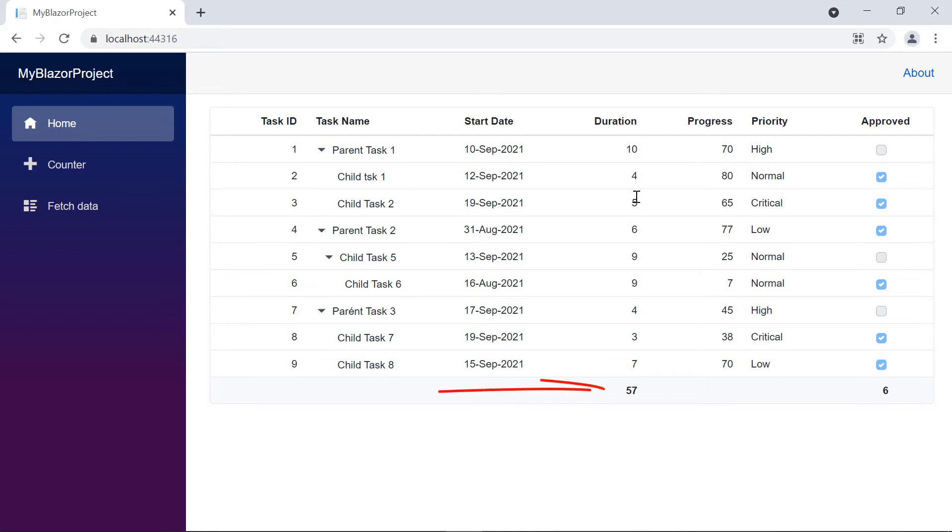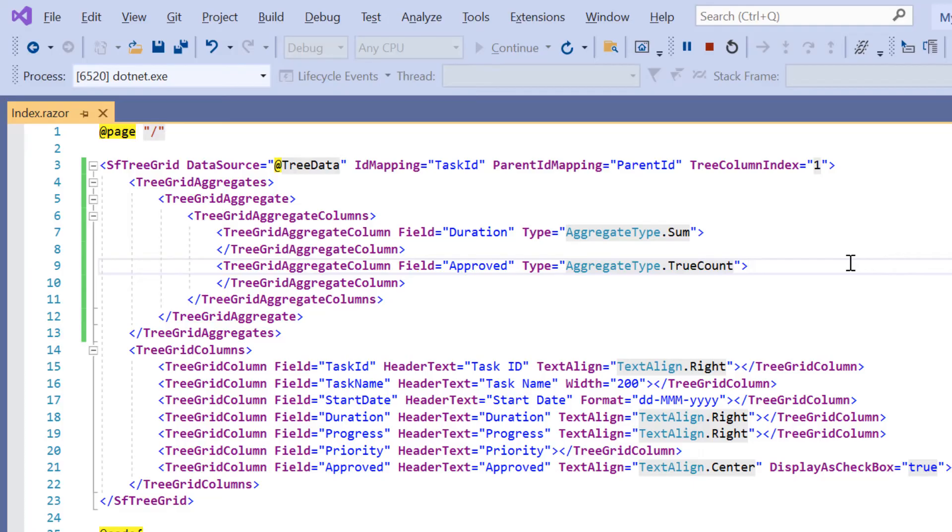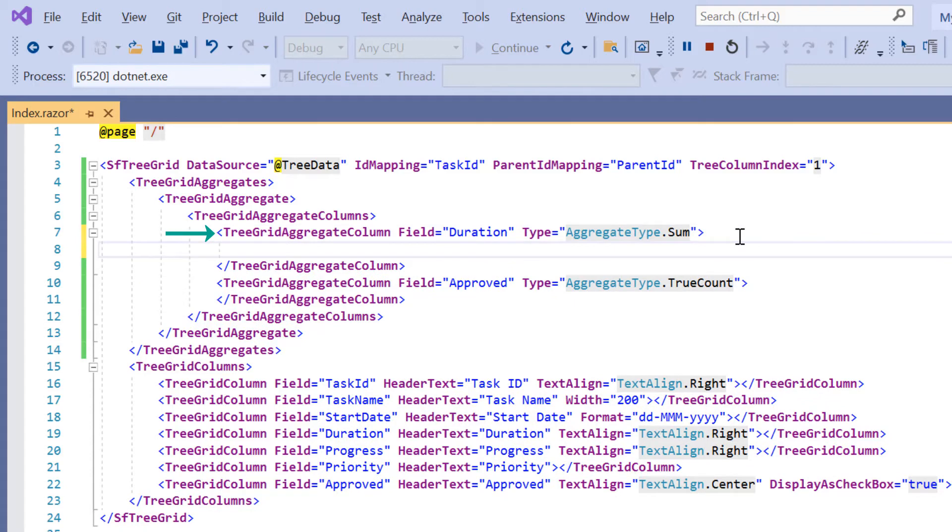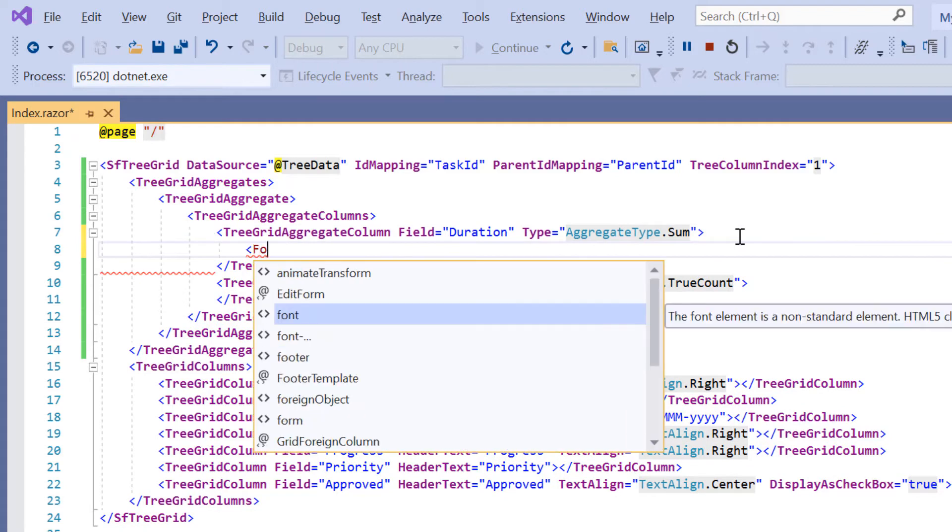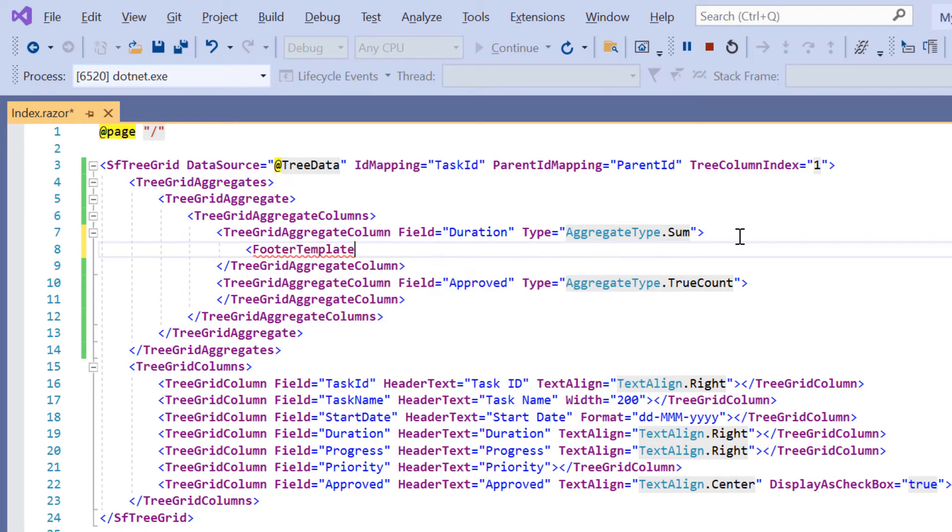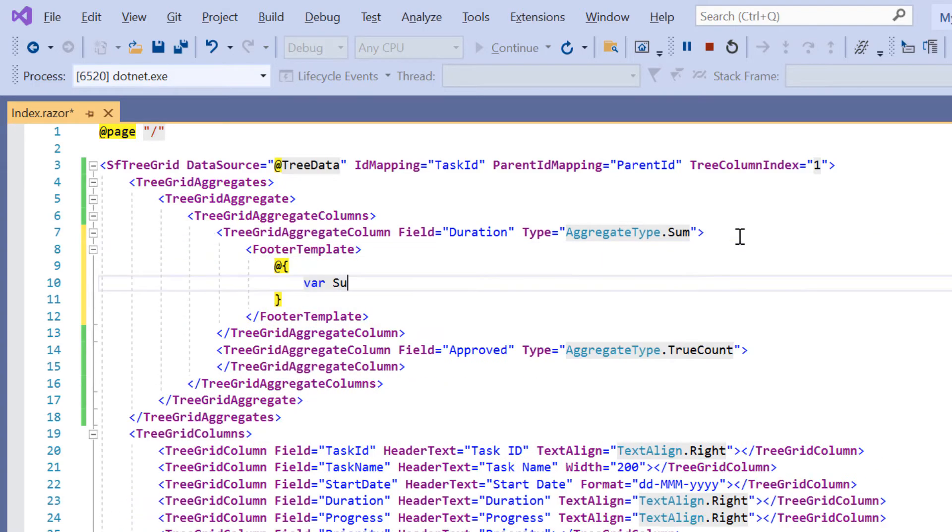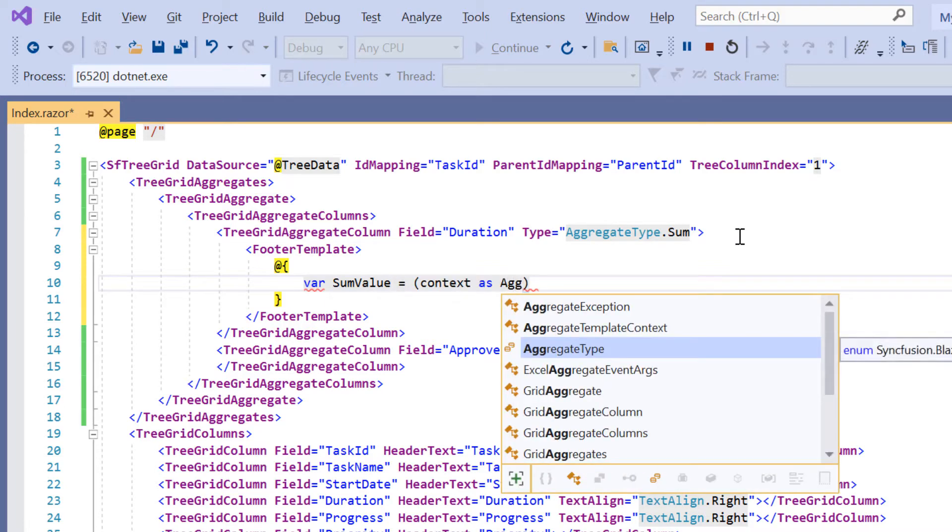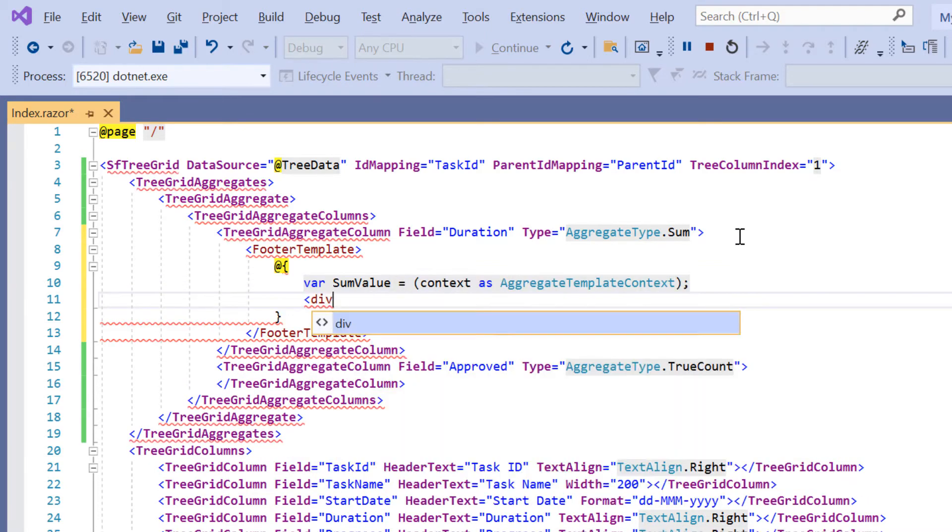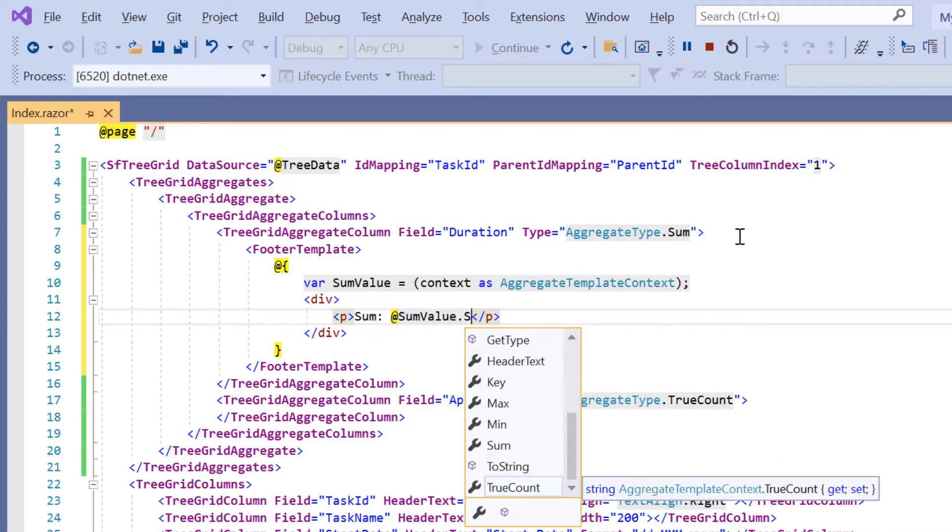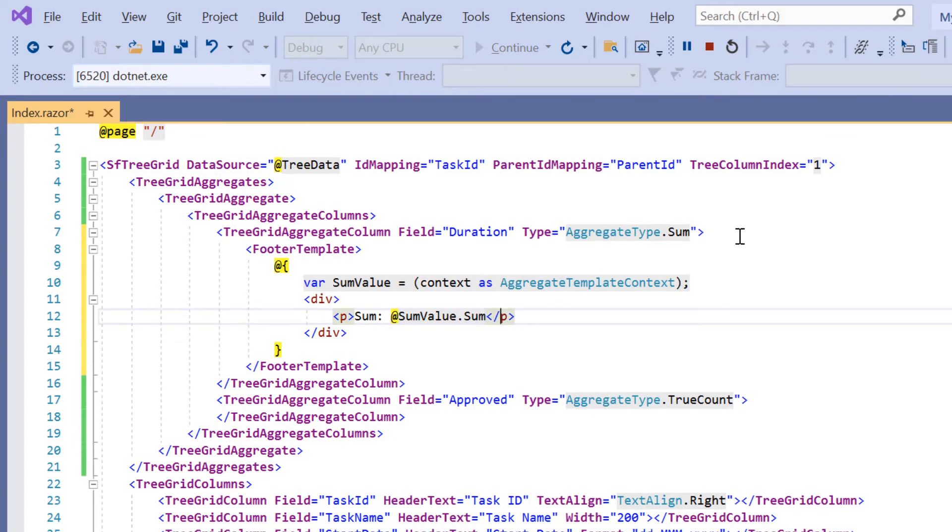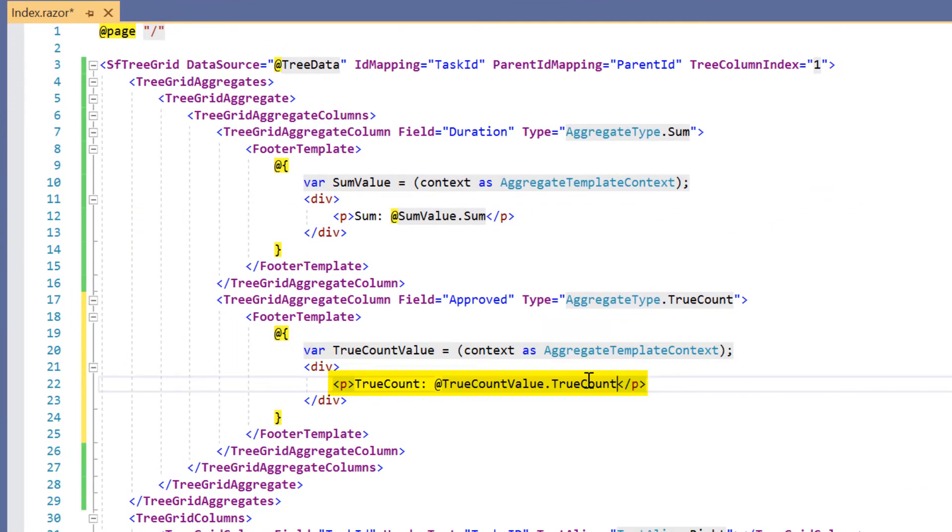I can also customize these footer aggregate values by using templates. Let me show you how to add captions to these values. Inside this tree grid aggregate column tag, I specify the template to be displayed in the footer by using the footer template property. I access the calculated sum value using the aggregate template context variable and design the template. In the same way, I add the caption for the true count aggregate value.